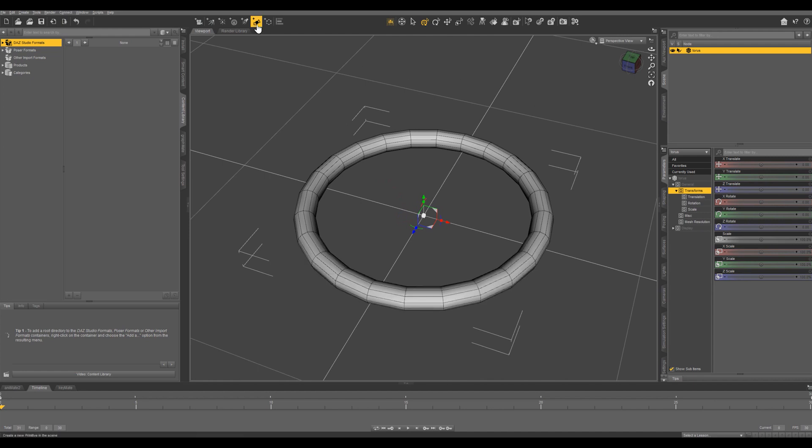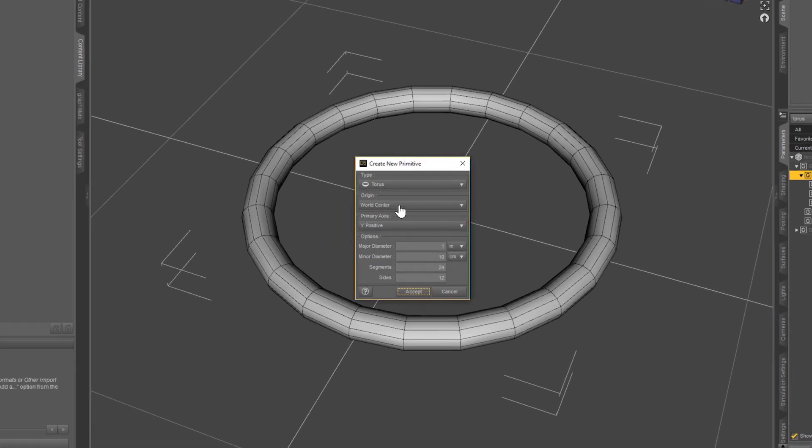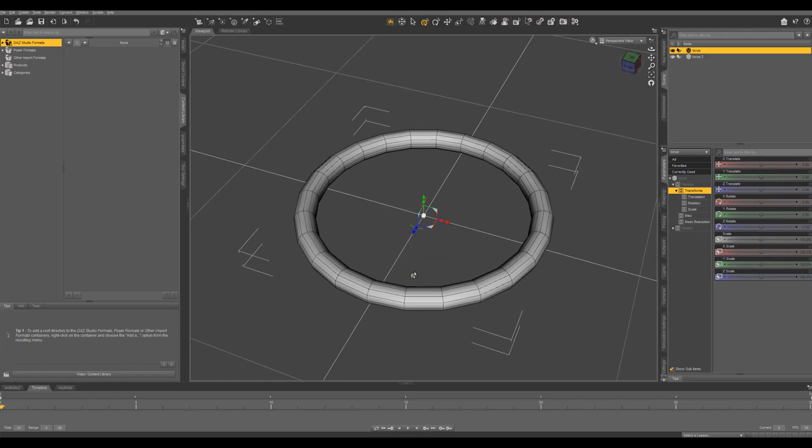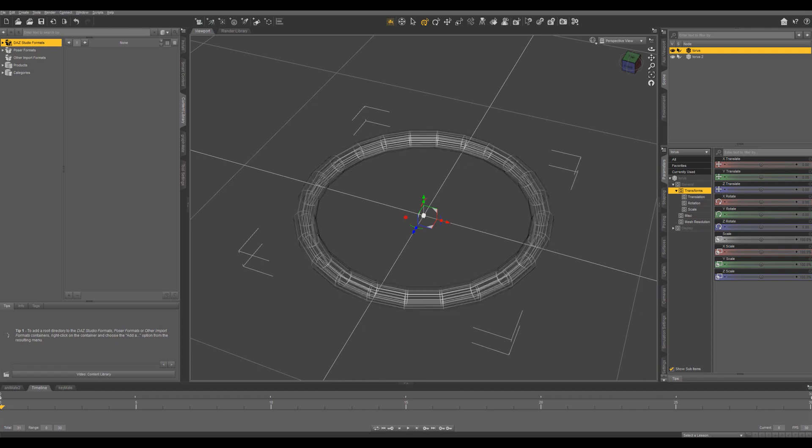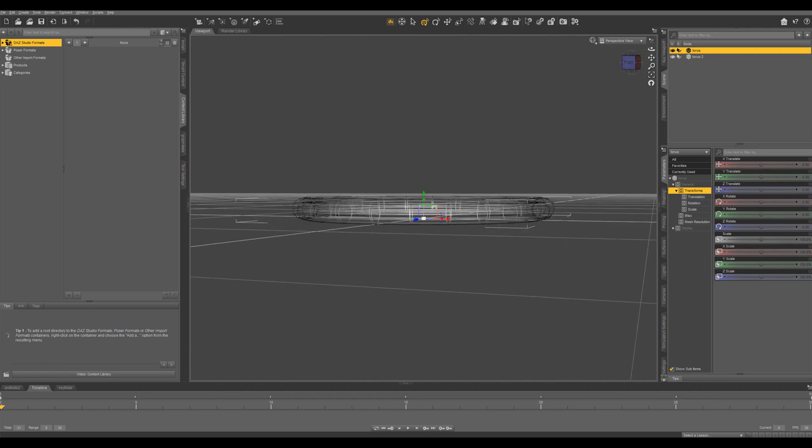I'm going to create a new torus and this one's going to go inside the outer one so this has to be a little smaller. We're going to do 8, accept. And if we hit Ctrl+4 we can see both wireframes.